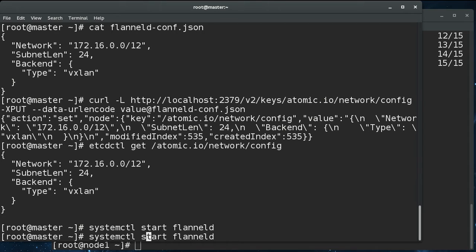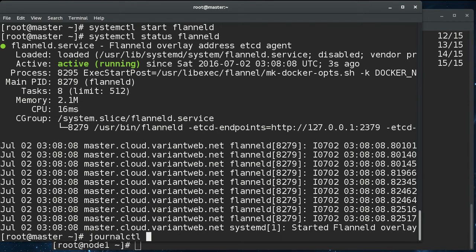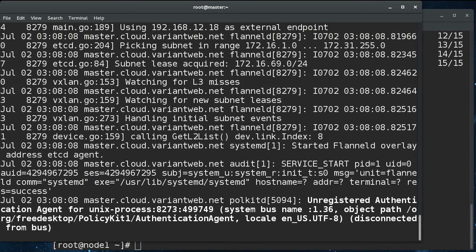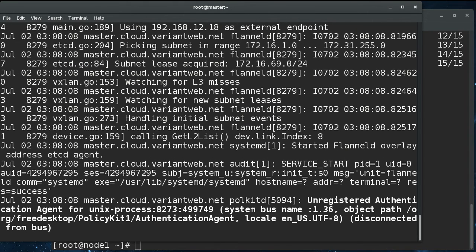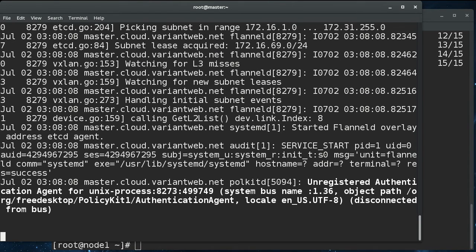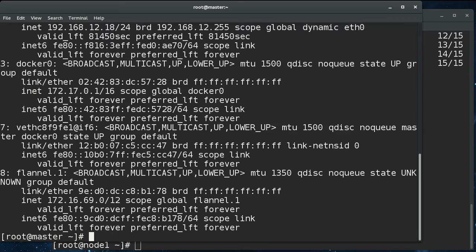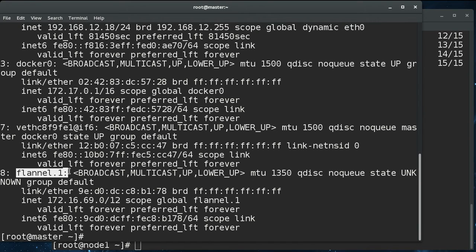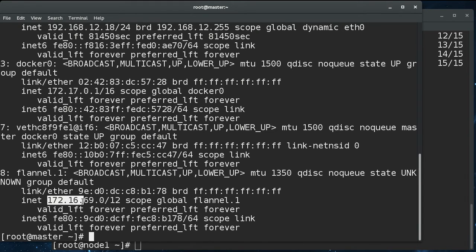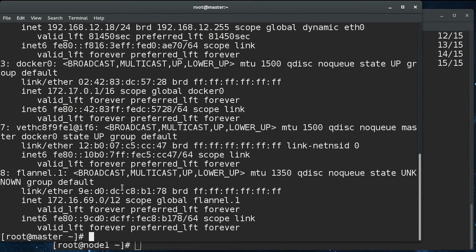Let's take a look at the status here. Make sure that we're not getting, it looks like everything went right. And if we do an IP address, we can see this new flannel bridge here. And we can see that it has picked the .69 /24 subnet for the pods that are going to be running on this node. So that's good.